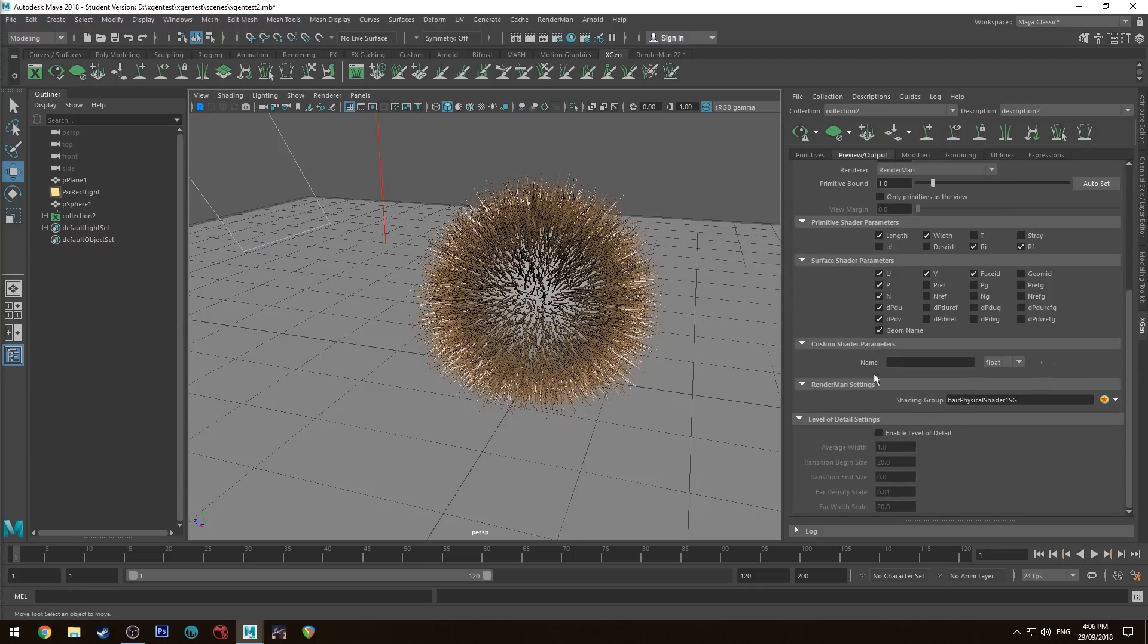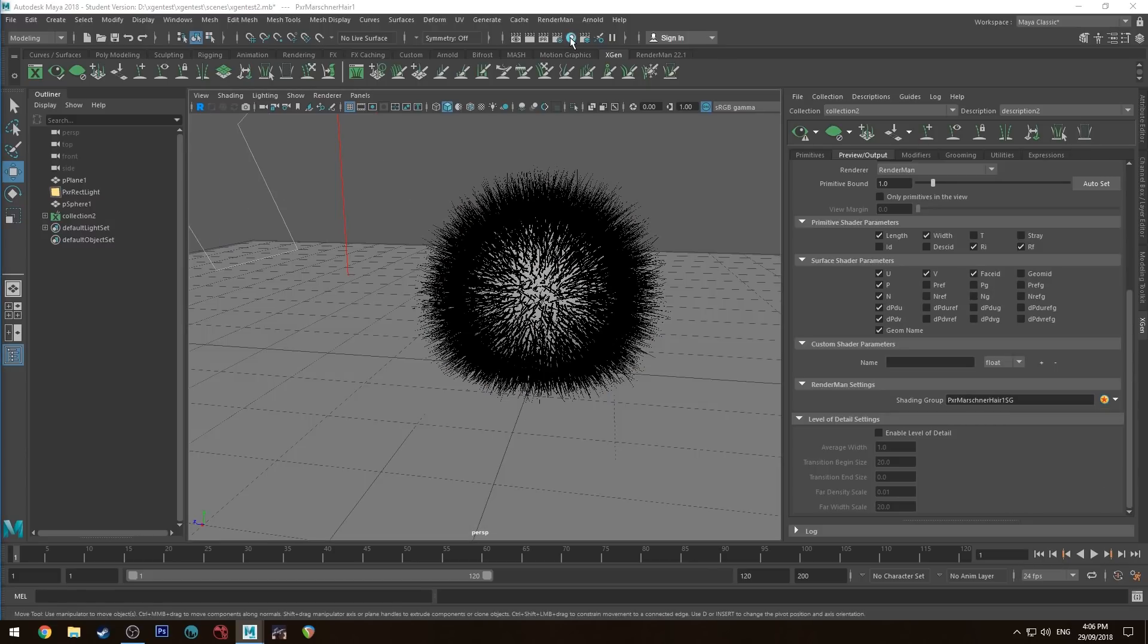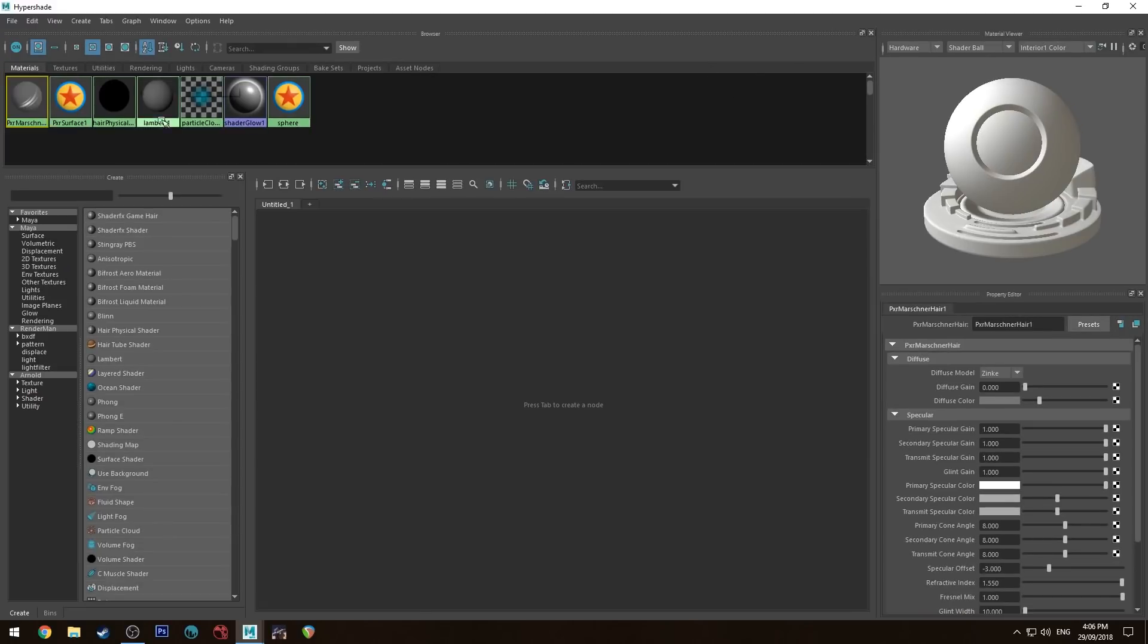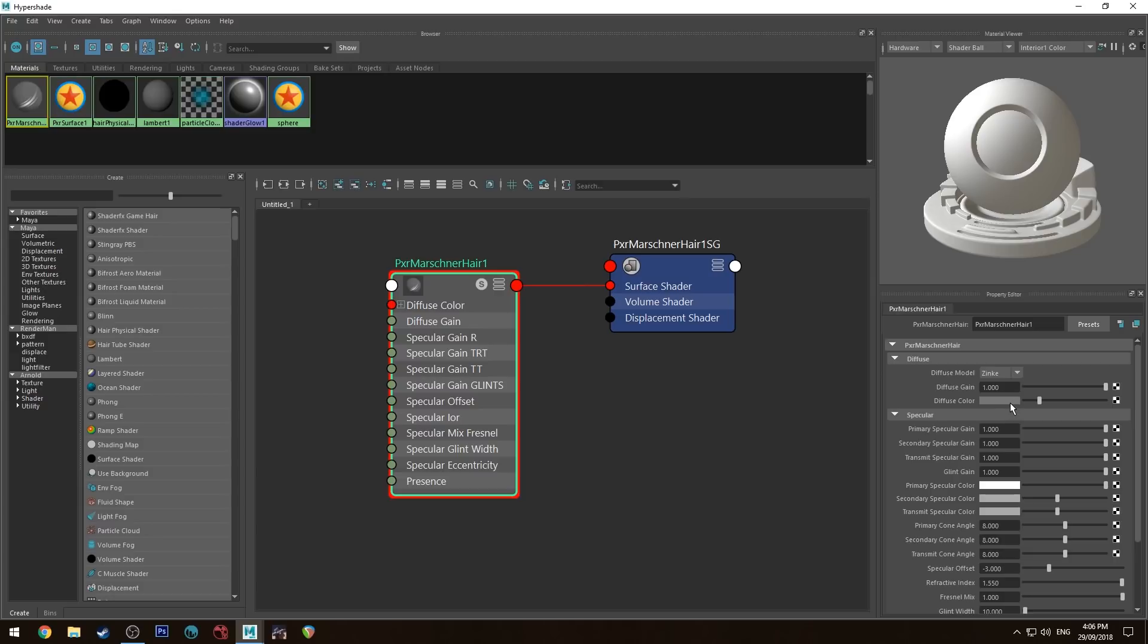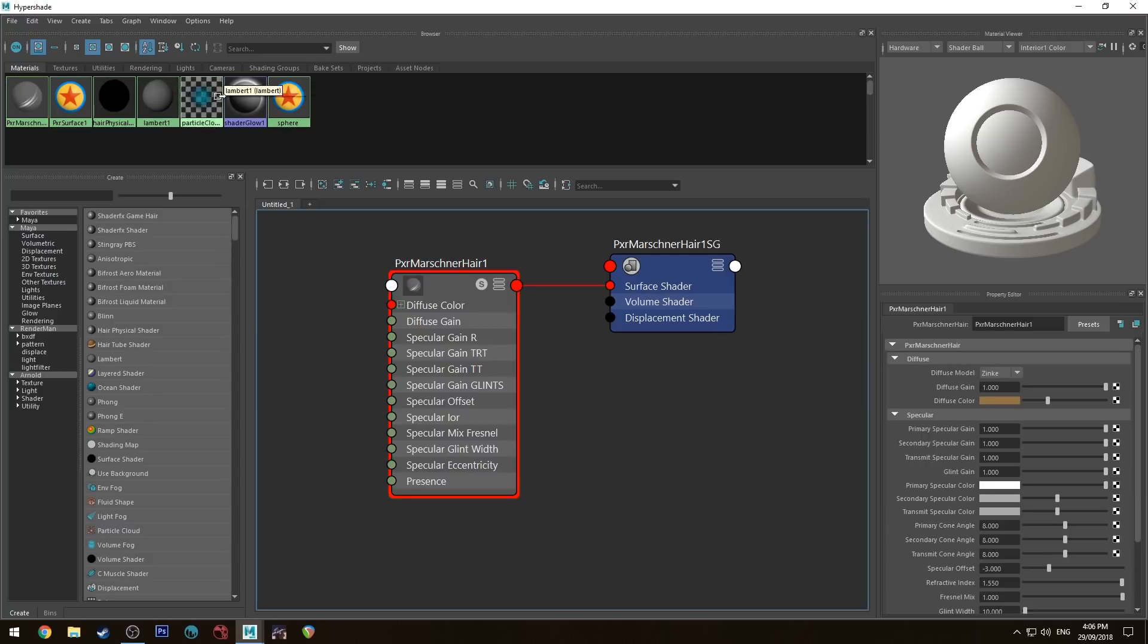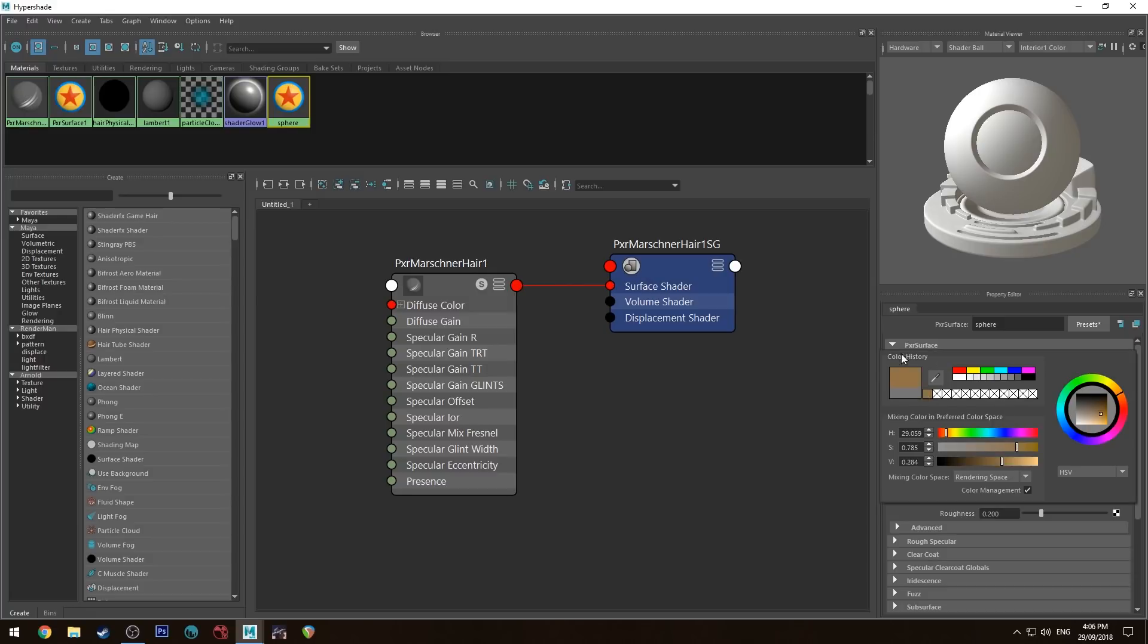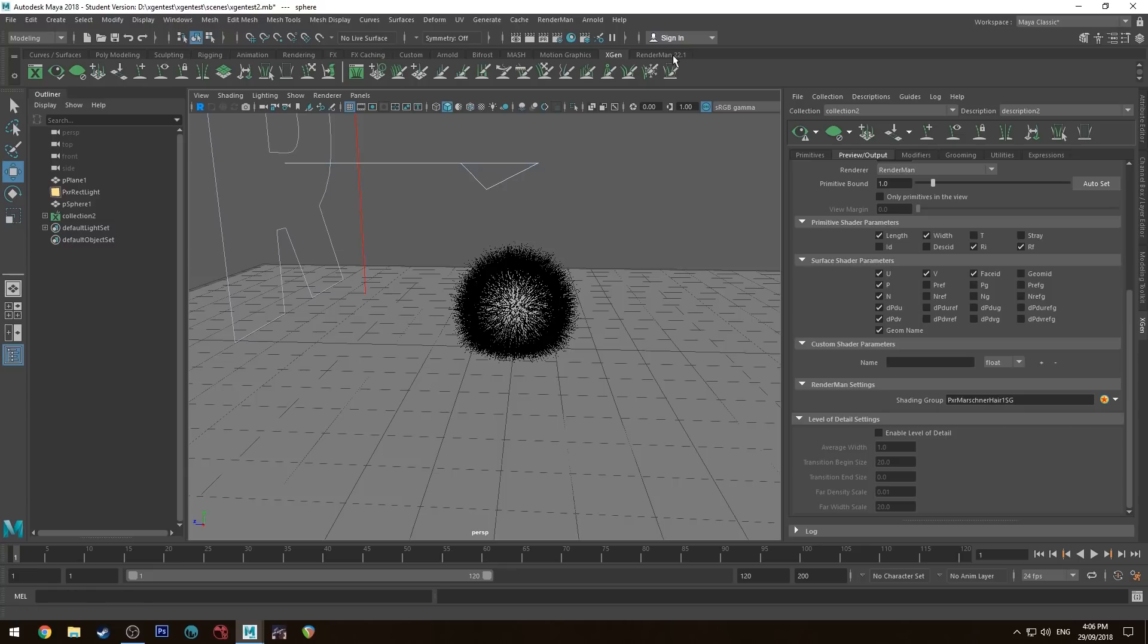We're going to create a Martian hair shader—this is the shader for your hair. On the Shading Group dropdown, change that to PxrMarschnerHair. Bring up the Hypershade editor. With Martian hair, make sure the diffuse gain is up, otherwise you won't see anything. I'll make this a brown color and make the sphere the same color. That should be enough.